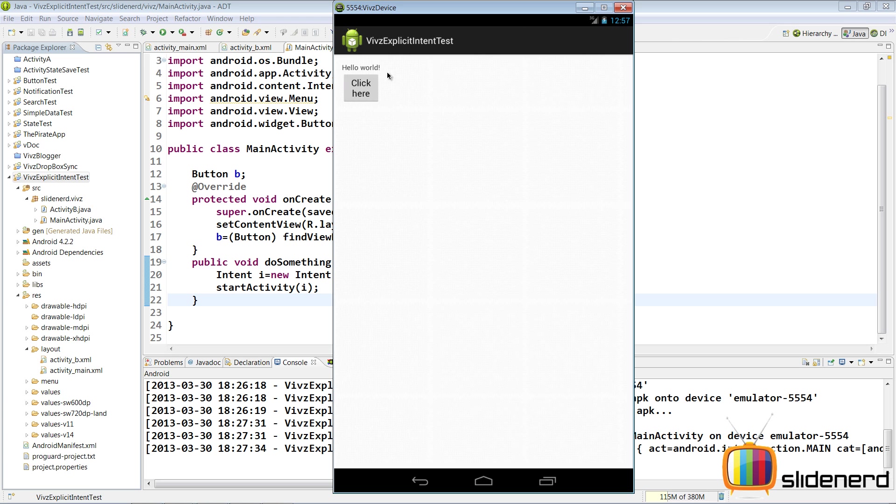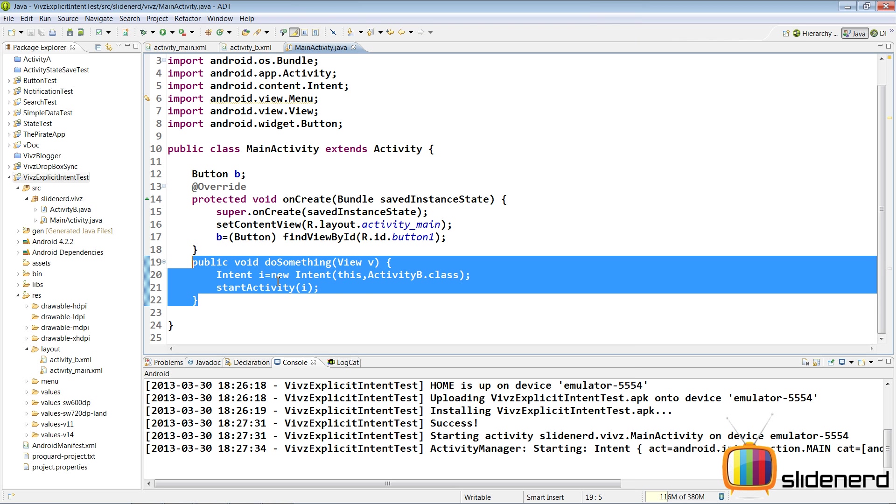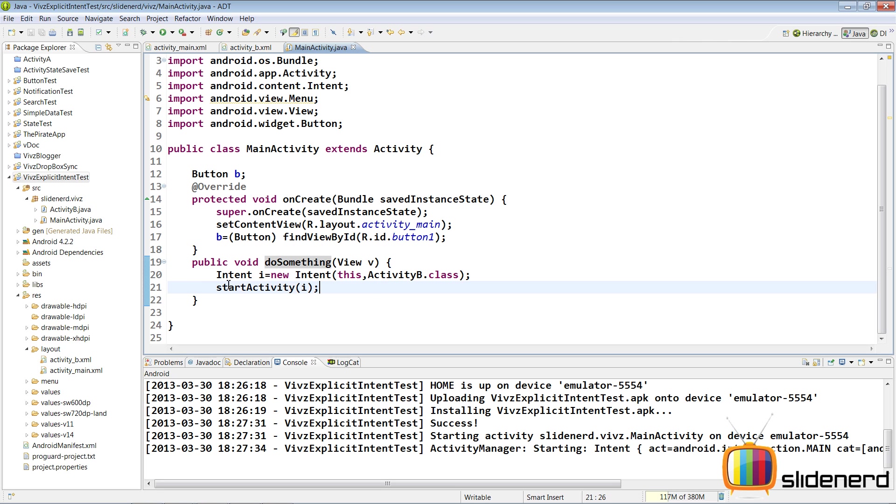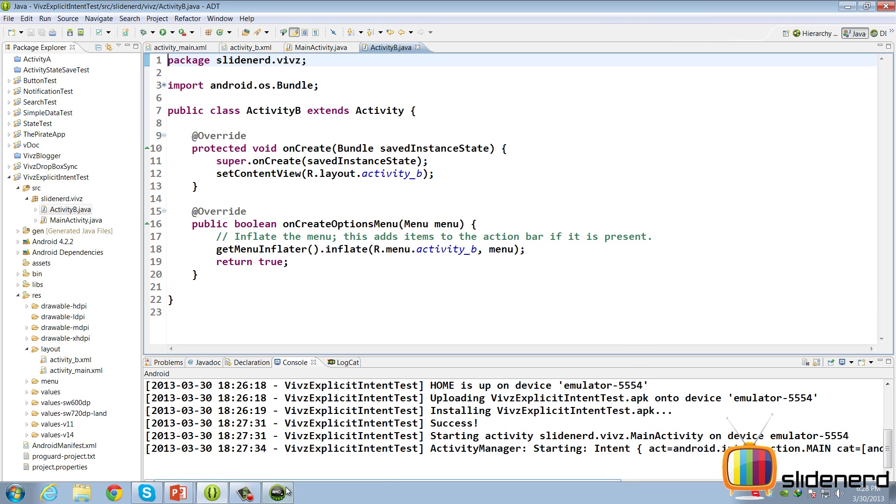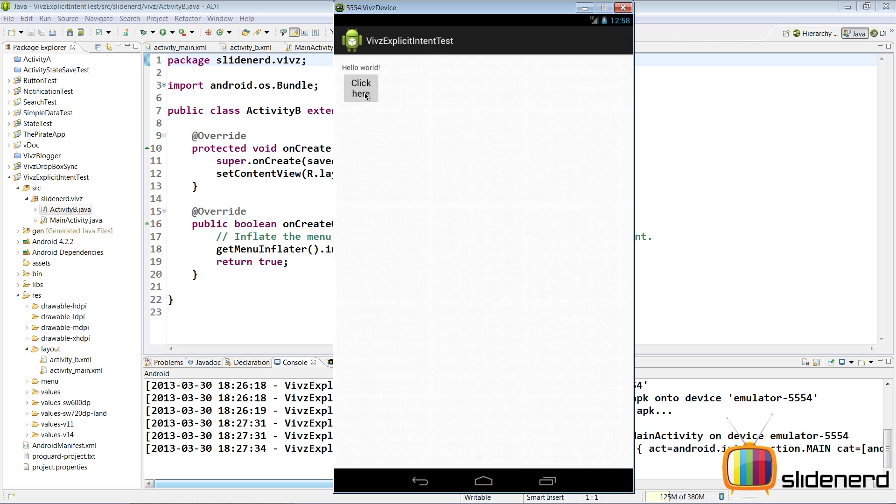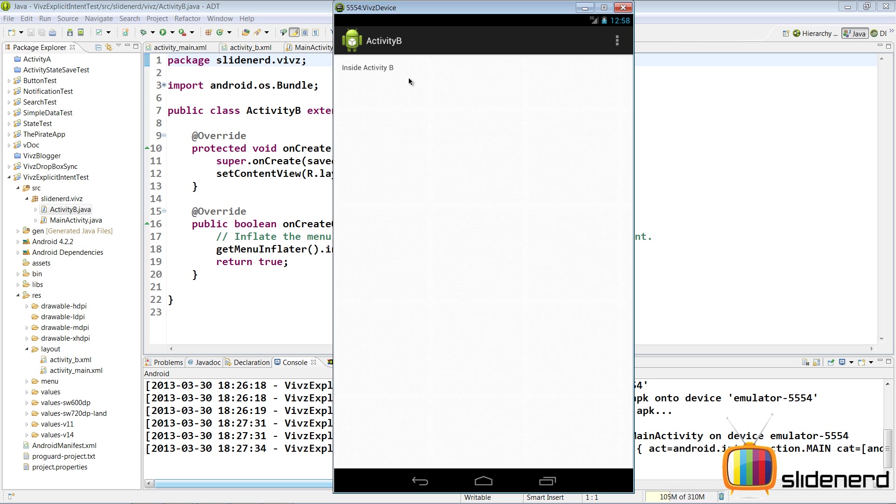Here in my emulator, my app is already running. As you can see, there's hello world in my main and there's a click here button. If I click on this, the method doSomething will be called. Then I'll have my object created for this intent. And if I say startActivity i, it's going to start my activity_b. Let's see that in action by clicking here. And there you go. It says inside Activity B. So it's working perfectly.